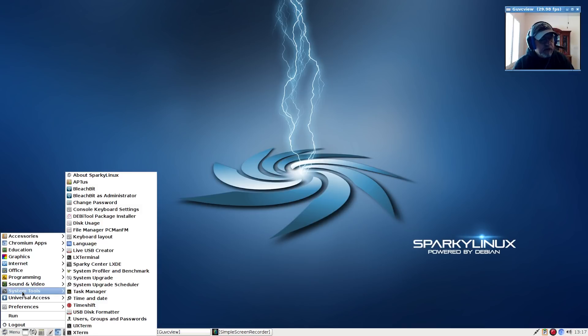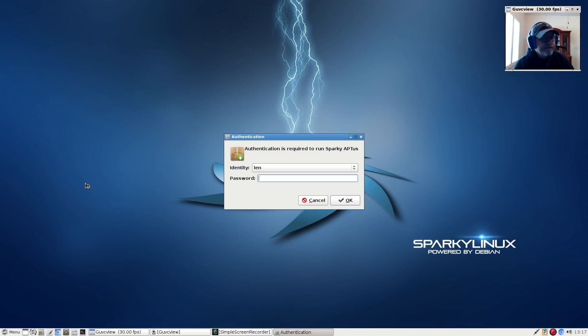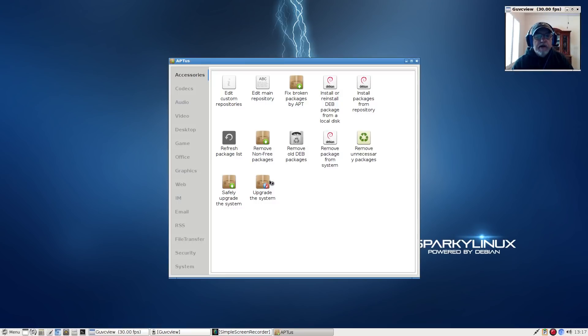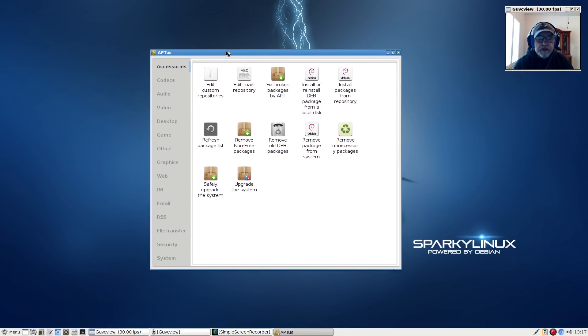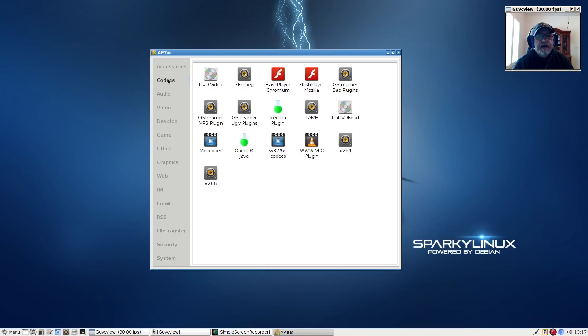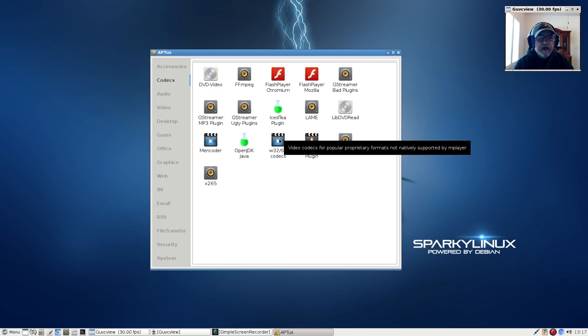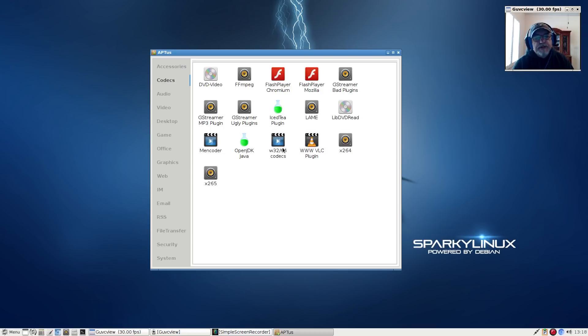Let's take a look at apt us. Here is where you can install additional packages. You can upgrade your system here, accessories, fix broken packages. Now I didn't test all of these, but these are all provided for you. For codecs, each of these individual codecs - some of them are installed out of the box, some of them are not. You'd have to click on each one. I went ahead and installed the ones that were not installed out of the box just to make sure everything for gaming worked.